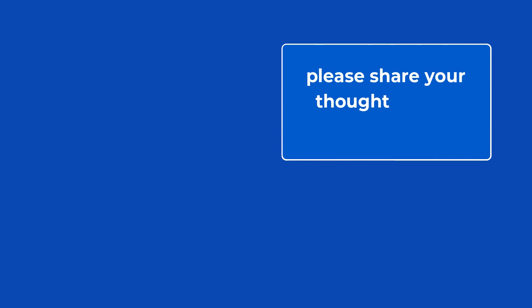Have you used TablePress to add tables in WordPress? Please share your thoughts on the plugin in the comments below. Thanks for watching and see you in the next video.